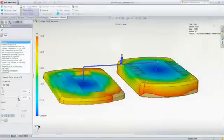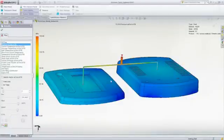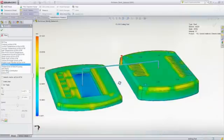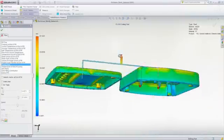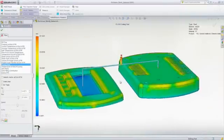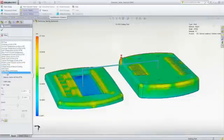With SOLIDWORKS Plastics, you can predict and avoid manufacturing defects during the earliest stages of part and mold design, eliminating costly mold rework, improving part quality, and decreasing time to market.